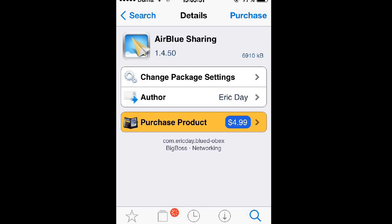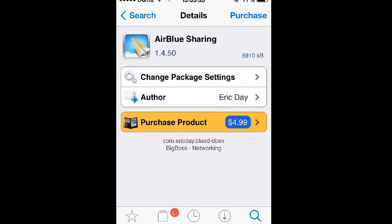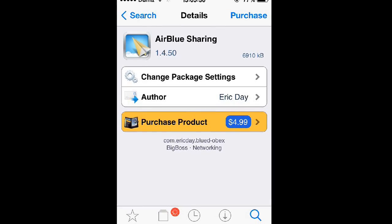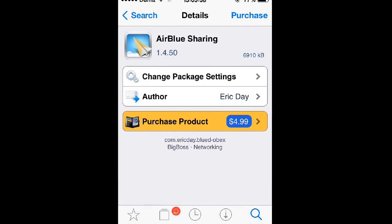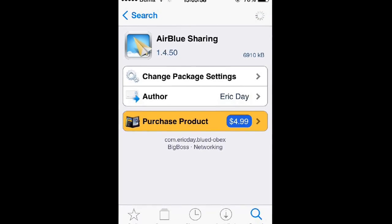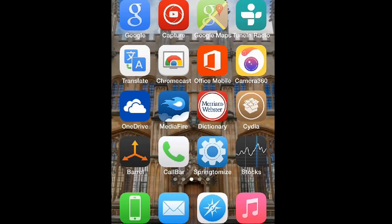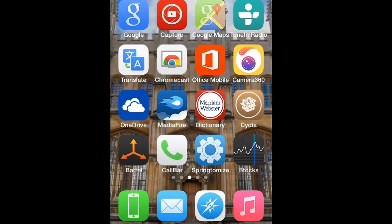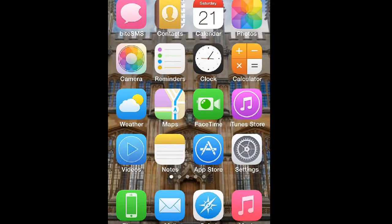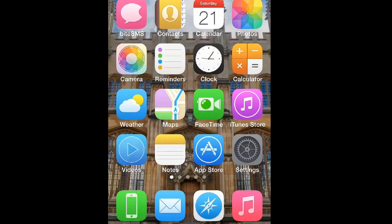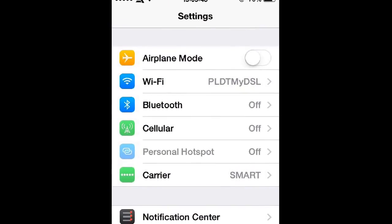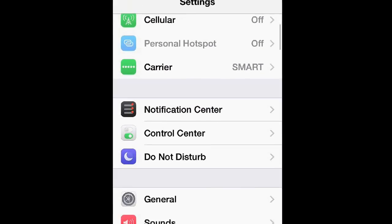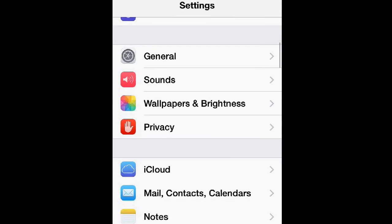Wait for the tweak to download and install on your iOS device. Then once it finishes installing, you should see something at the bottom that says restart springboard. Tap it and wait for your iOS device to restart. Then once it finishes restarting and you're back at your lock screen, go ahead and unlock it, then go back into your settings.